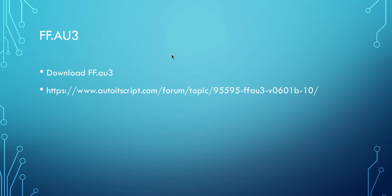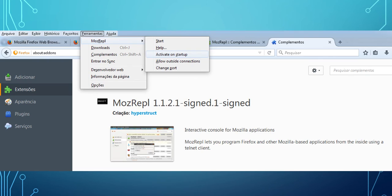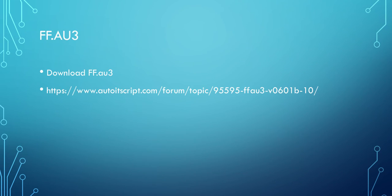After doing it, everything is set up. Now we have to download the Firefox library for AutoIt. Here I've put the path, the URL. You download it.